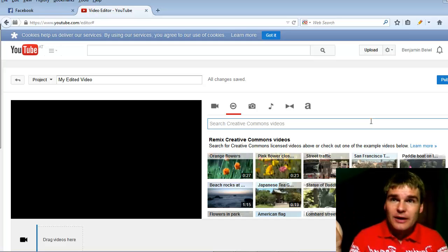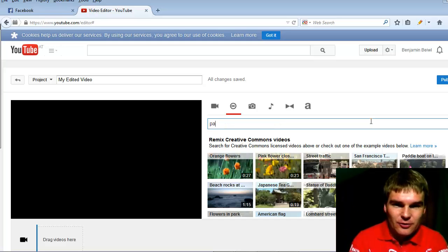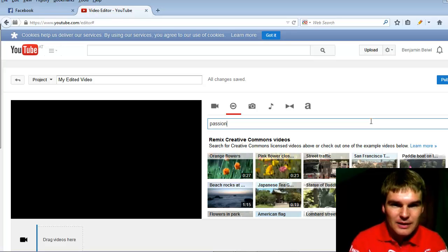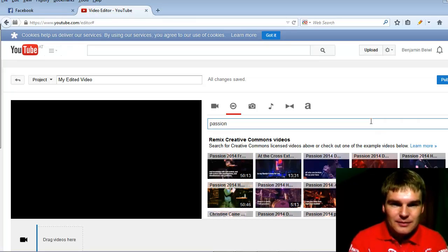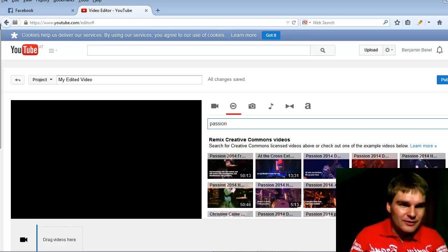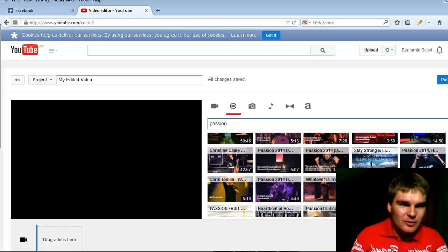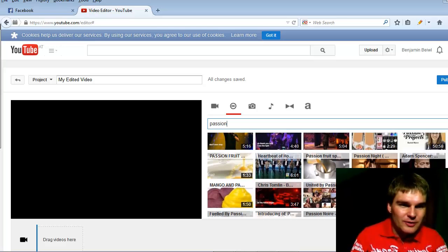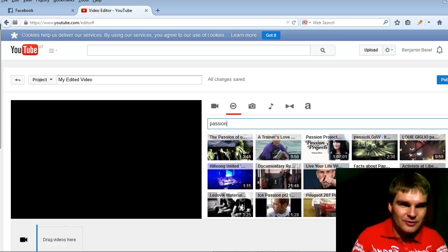I type in passion. Enter that. Now you see here a lot of videos about passion. Endless.